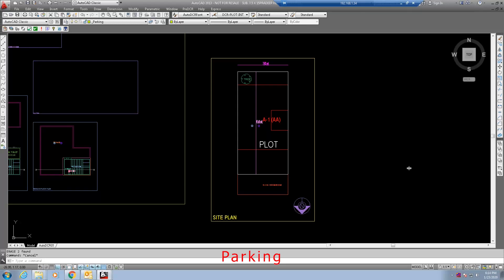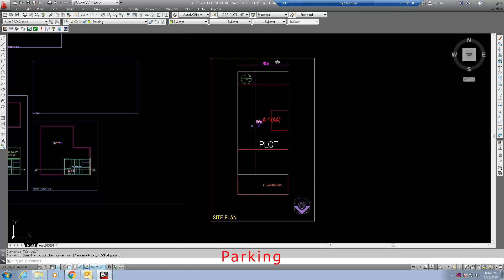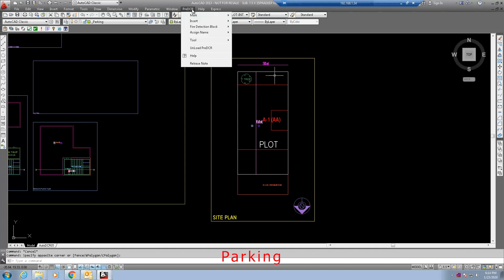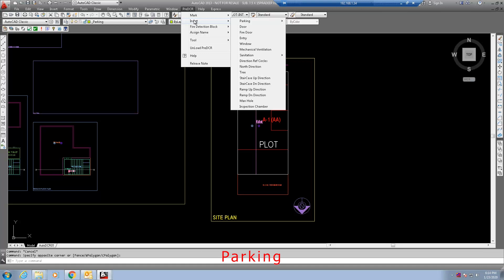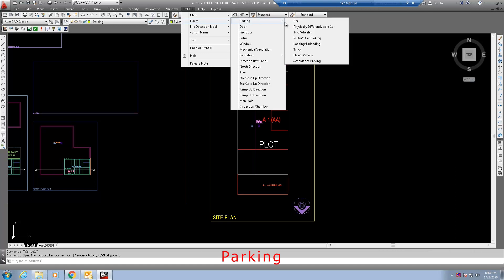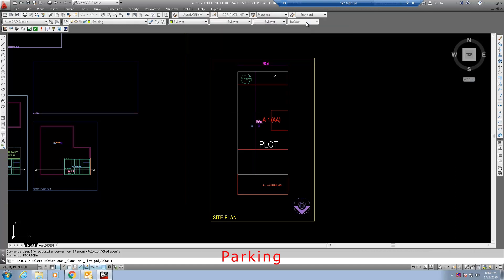This video will show how to insert the parking. Follow the below steps to insert the parking in pre-DCR. Click the pre-DCR tab. Select insert, then parking and then car to show the car parking.